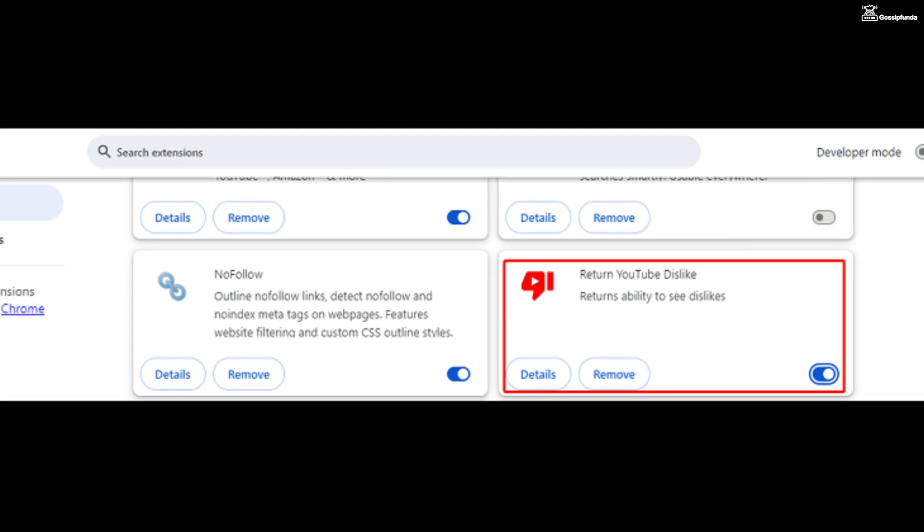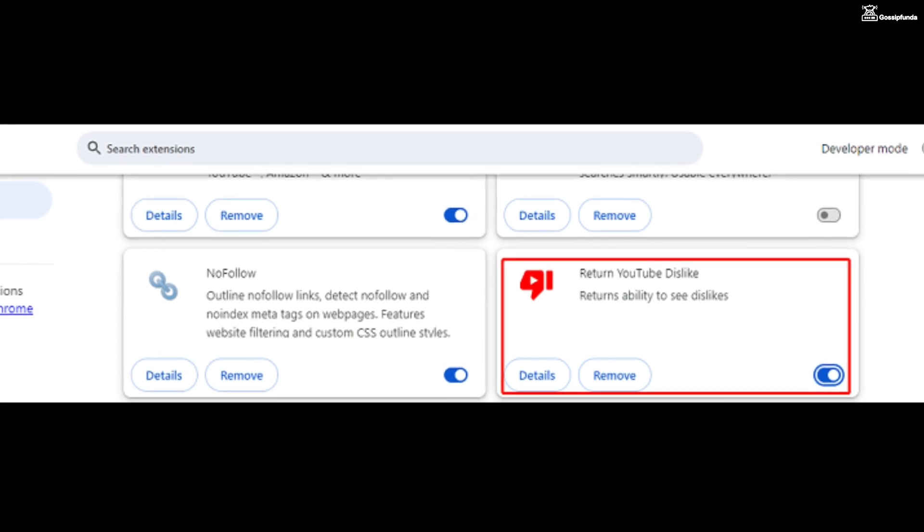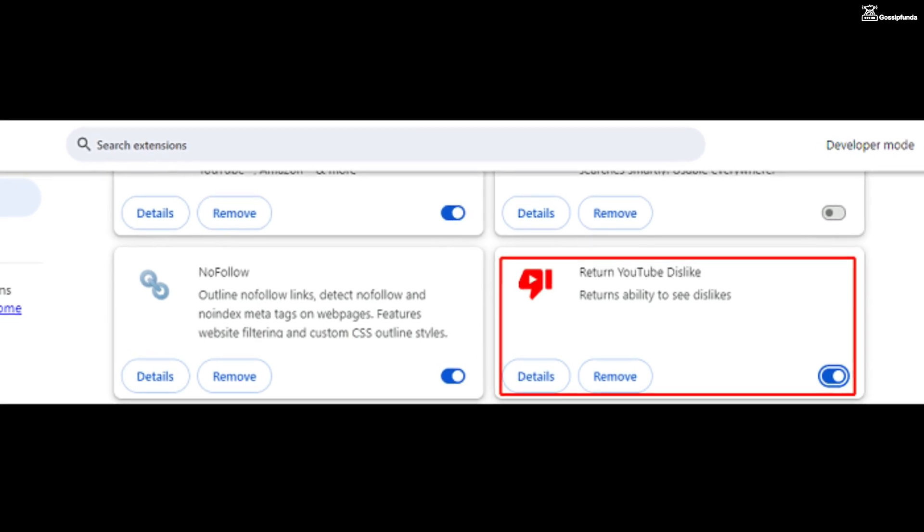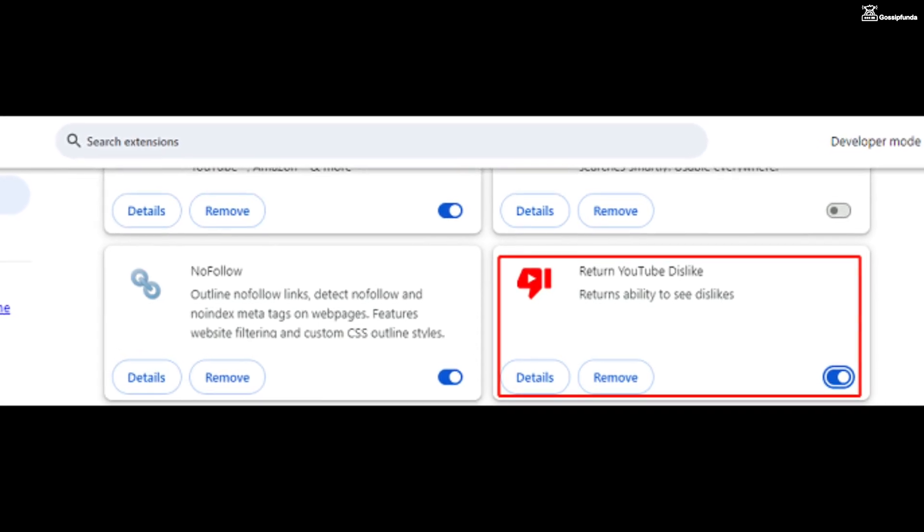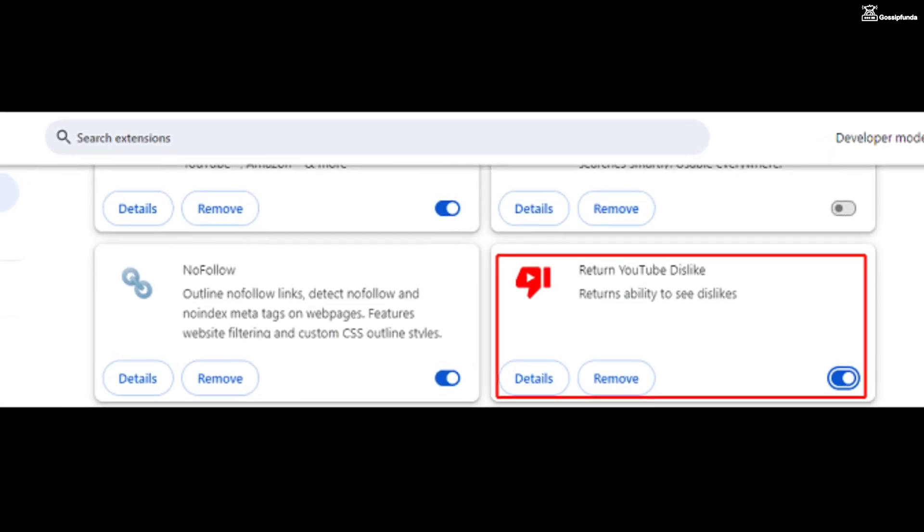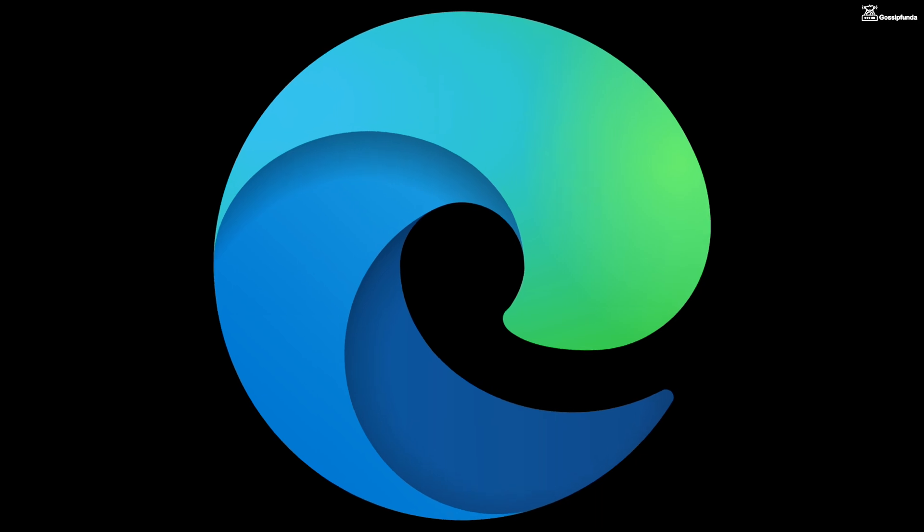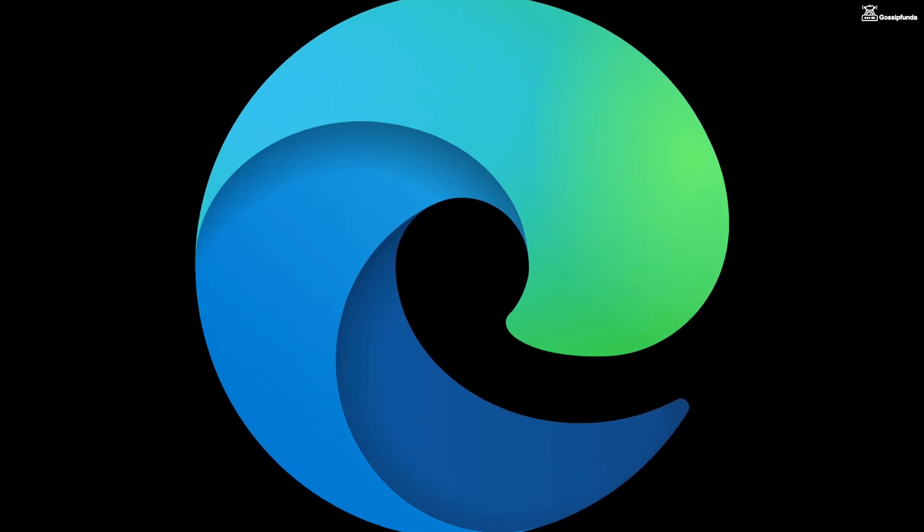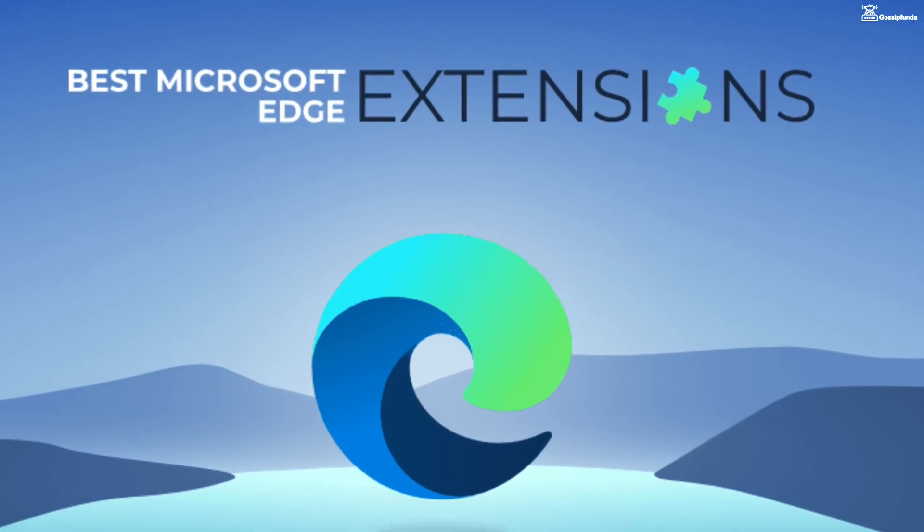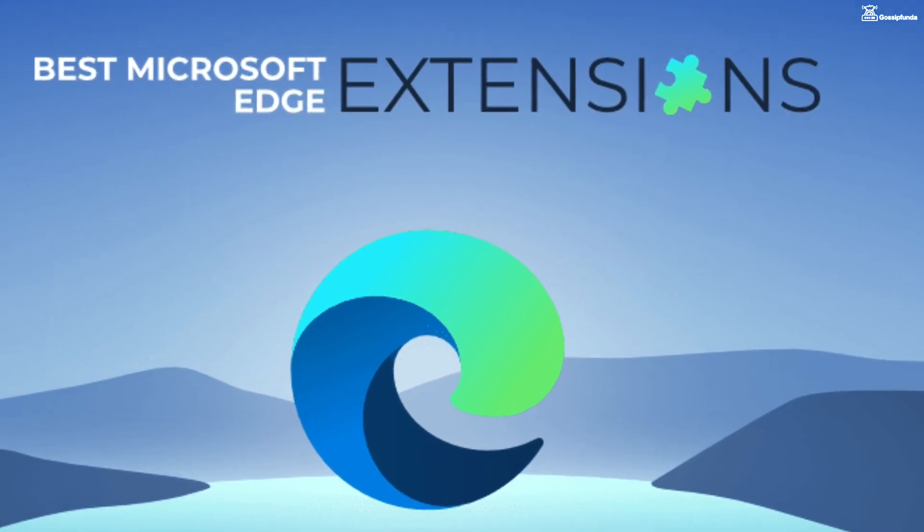First of all, let's know what is Return YouTube Dislike. This is a type of extension which is provided by the browser. It allows you to enjoy extended features which normal websites won't allow.